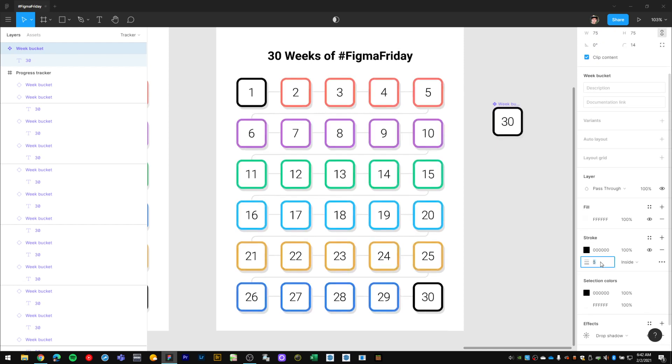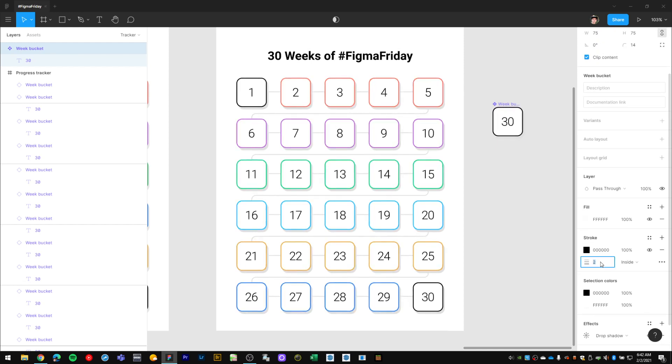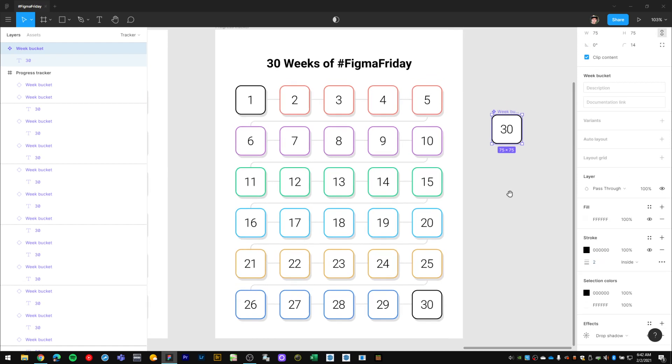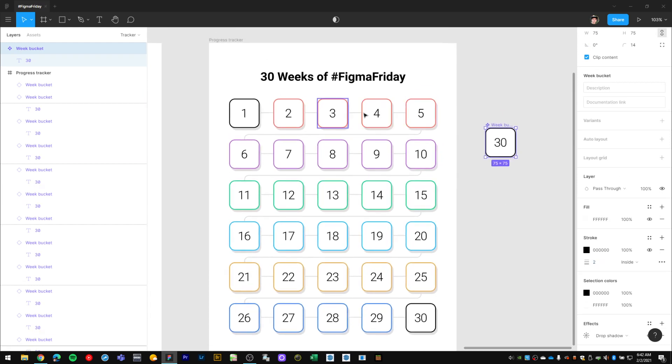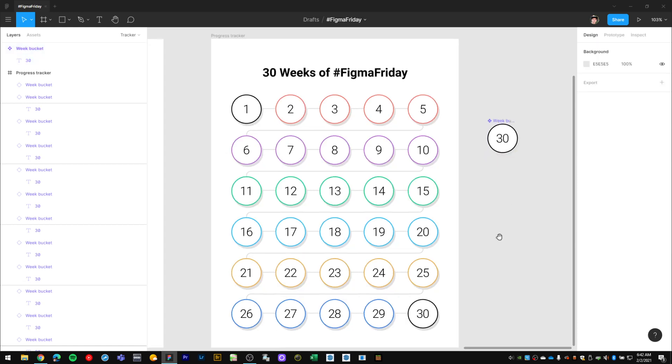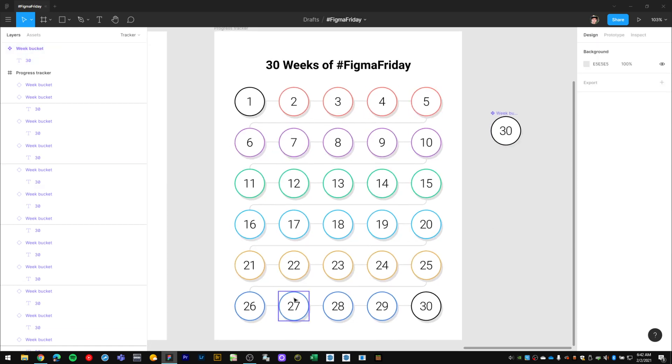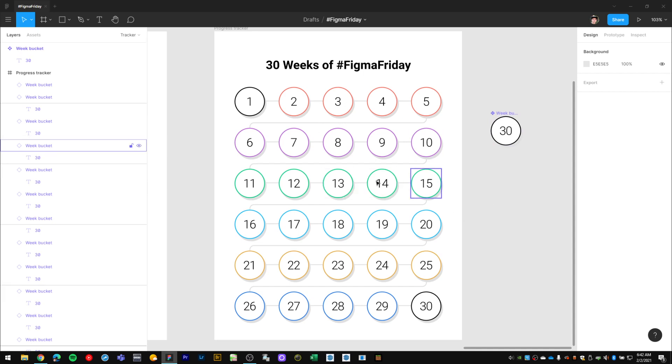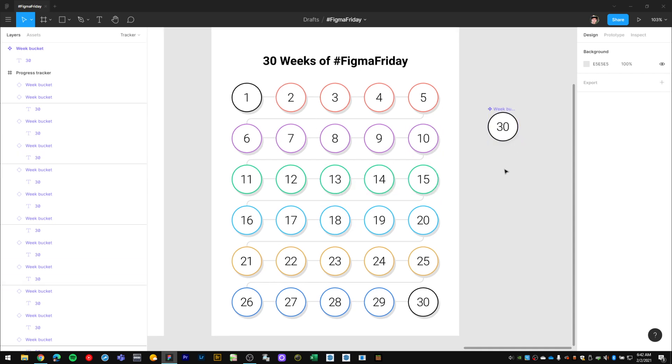For example, if I wanted to increase the stroke weight on all of those buckets, I can do that right out of my component master. If I wanted to turn them to hard squares, I'd give it a bevel of zero. If I wanted to make them all circles, I'd give it a corner radius of something really high like 500. Figma with the component functionality just allows you to work much faster in this way.